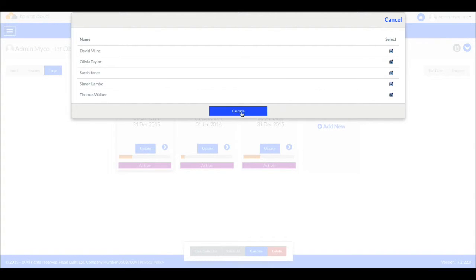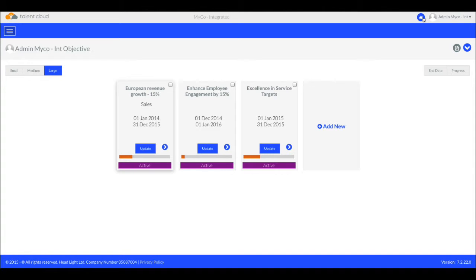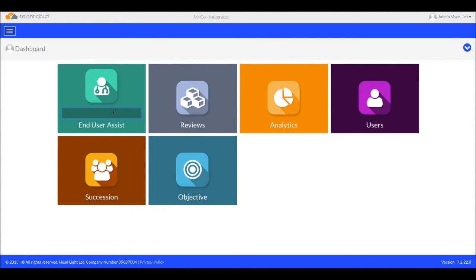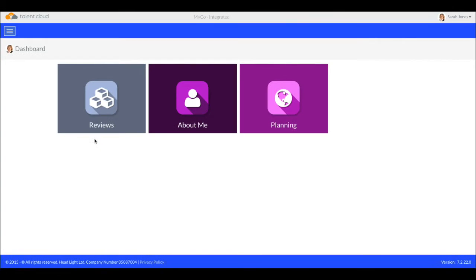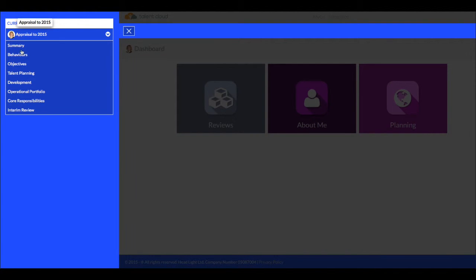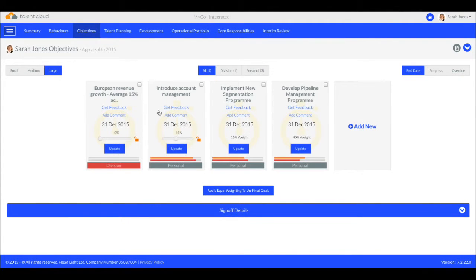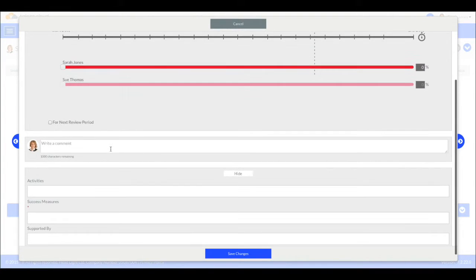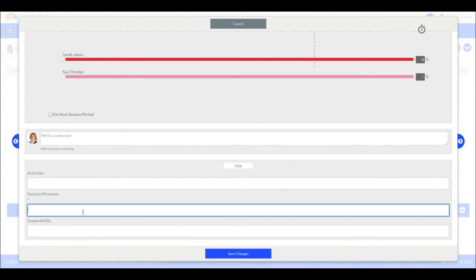Now everyone has this key organisational objective. However, what's really important is what each employee then chooses to do to make their contribution. Let's pretend to be one of those we cascaded this objective to. We'll search for Sarah in sales and see her objectives. There is the cascaded objective. Now it's her turn, perhaps with her manager, to decide what she is going to do. Let's update the objective with something that she can contribute in this area. For Sarah, her objective could be deliver £15 million of revenue before year end.